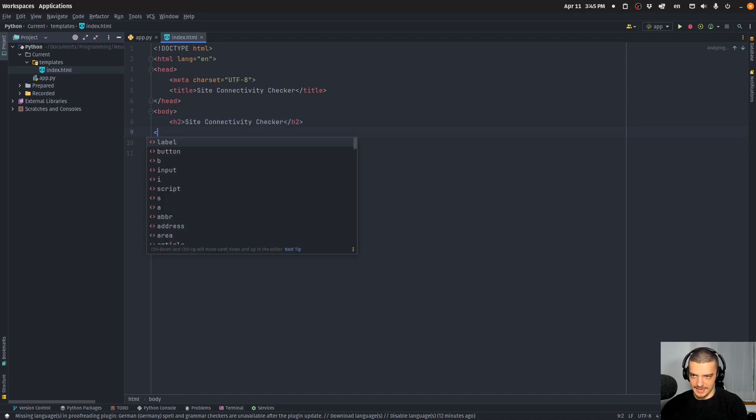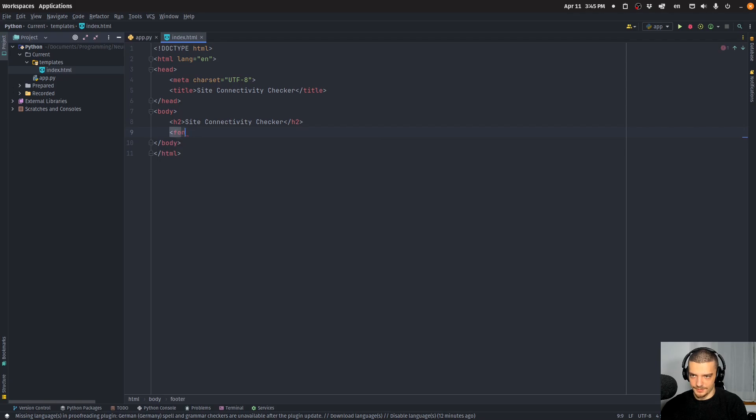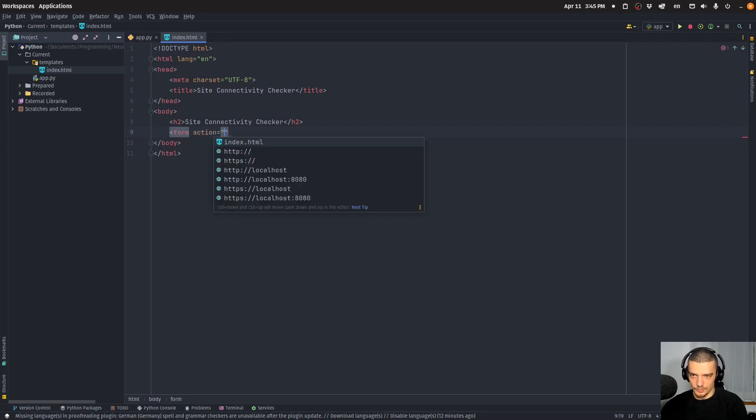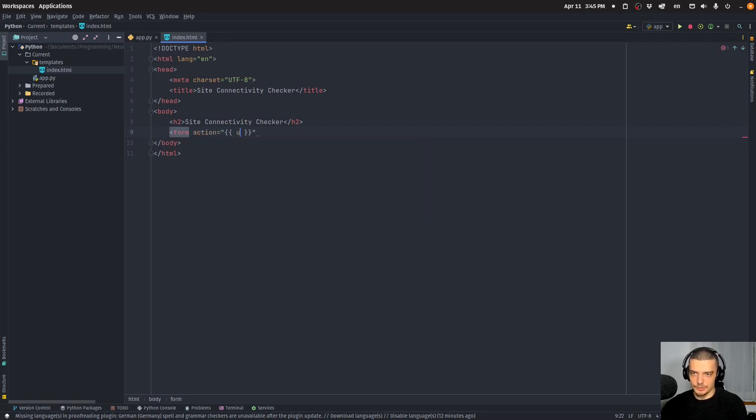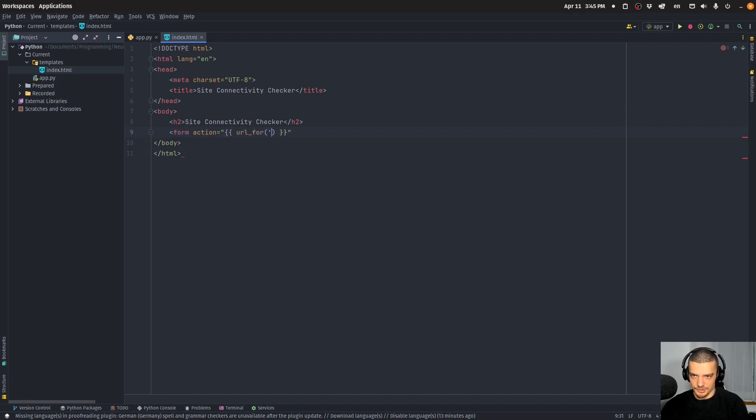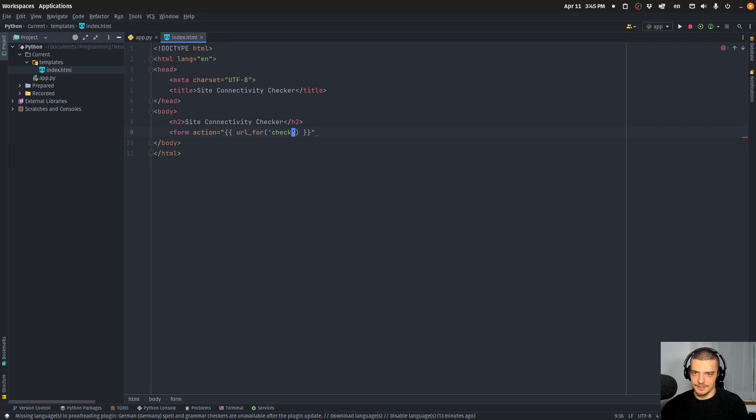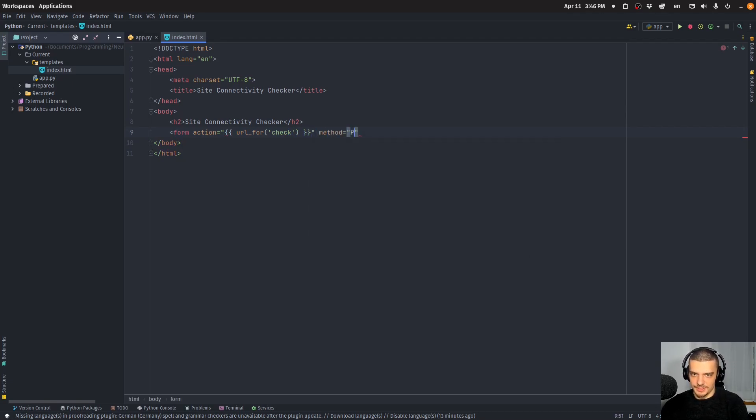And this form will have an action, this action will go to url_for and we're going to just call this check. And the method will be POST.